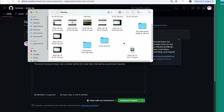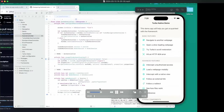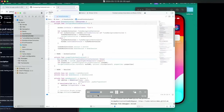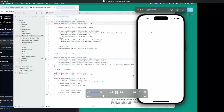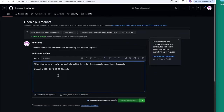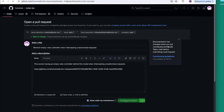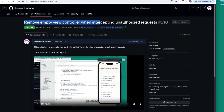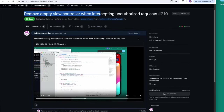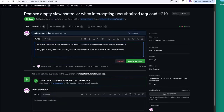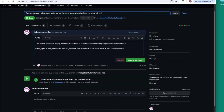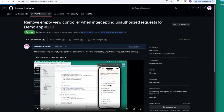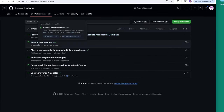I'll go to my recording folder — right here should be the one I just recorded. I just showed them what wasn't working, so I'm going to drag this over and wait for it to upload. There we go — I'm going to create the pull request: 'remove empty view controller when intercepting unauthorized requests in the demo app.' Just like that, we've contributed to open source.